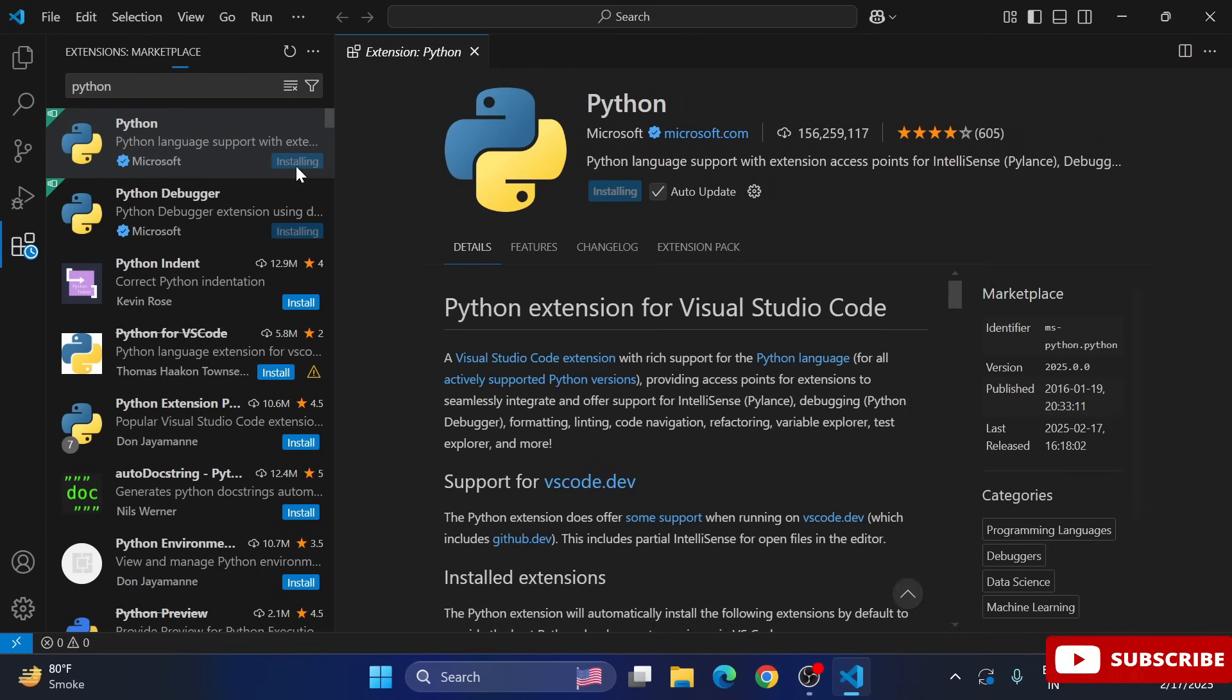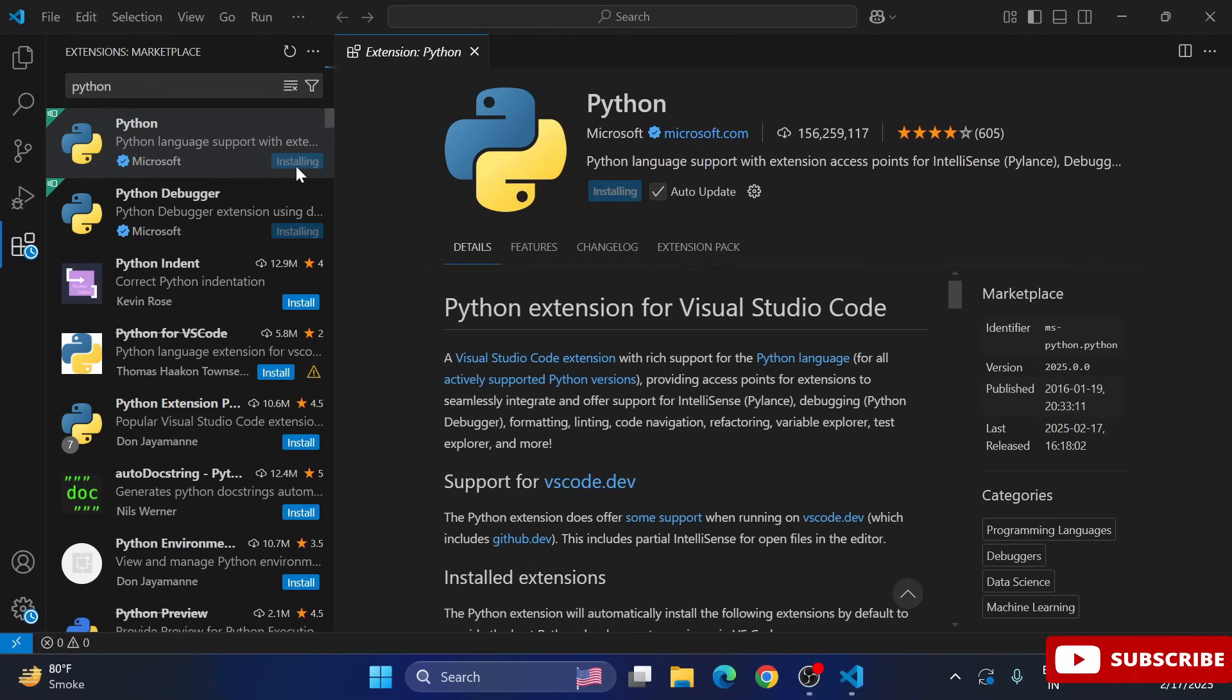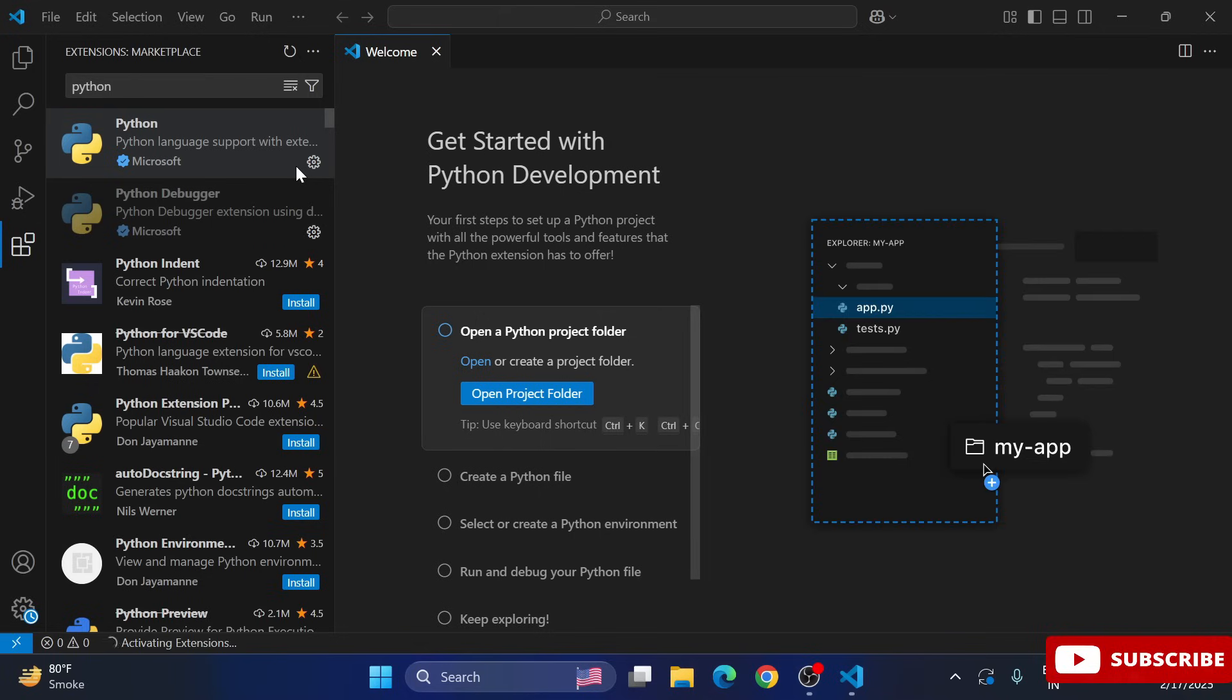So it will install a Python extension in your VS Code. Using this you can run your Python program. After installing this Python extension, we will be installing one more extension. If you want to run your code, whether it is Java code or Python code, you require that extension.